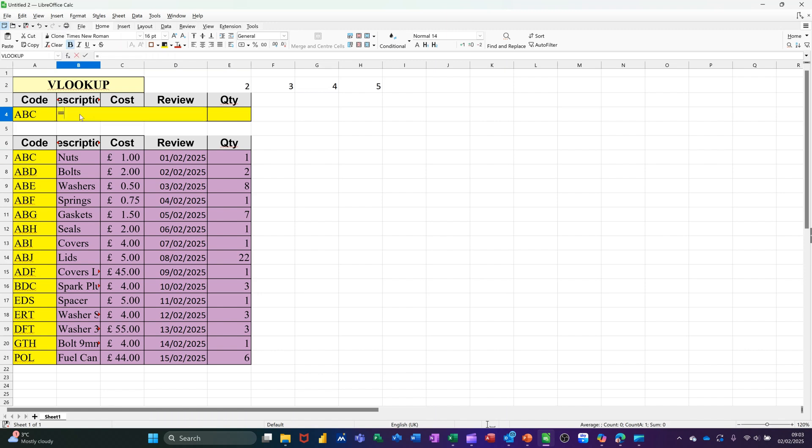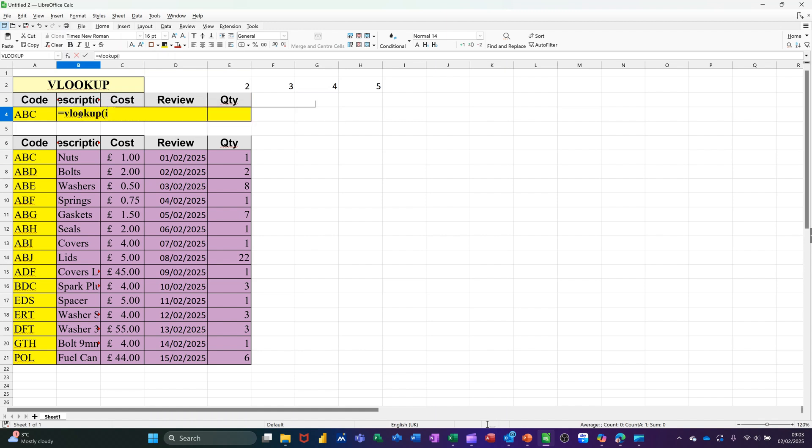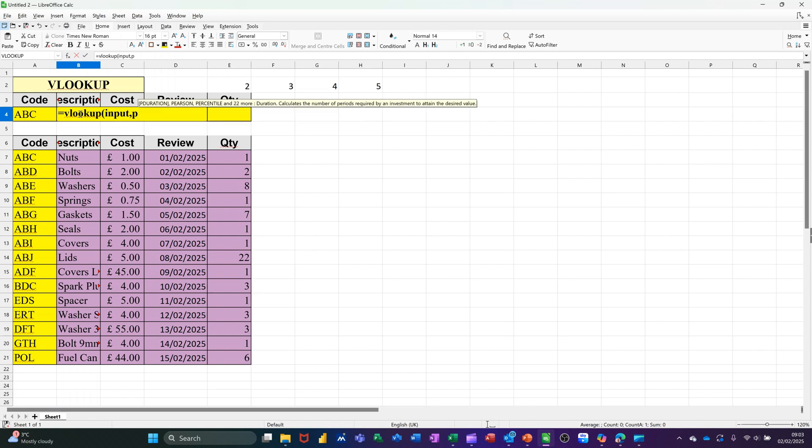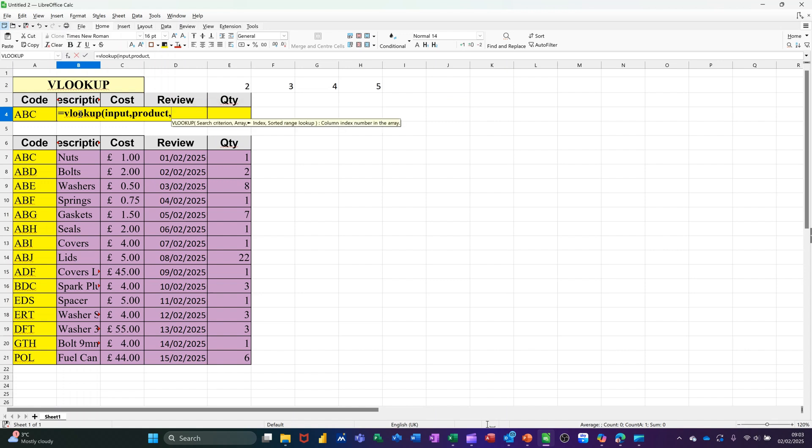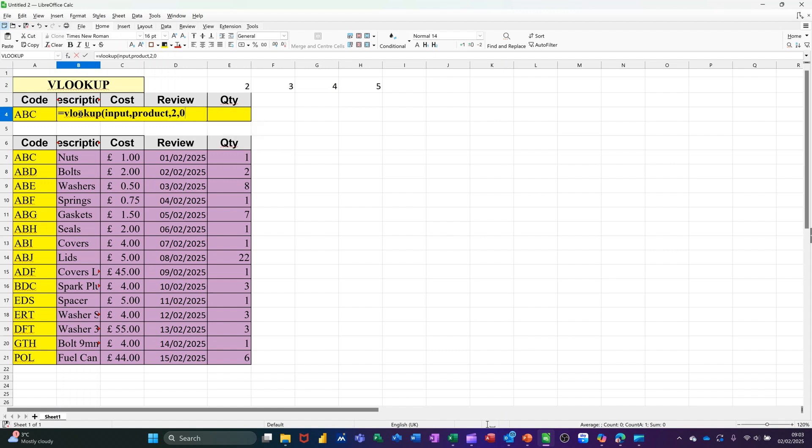And then I'm going to change this completely to use the names. So it's going to be equals VLOOKUP. So now I can type Input, comma. So it's looking at the product table. So I type Product, comma. Still looking at column 2, comma, 0, close the bracket. Click the tick. Still comes up with the same information.